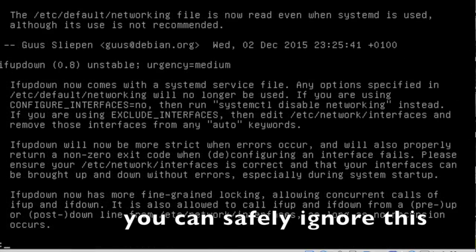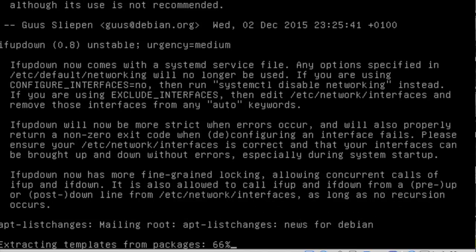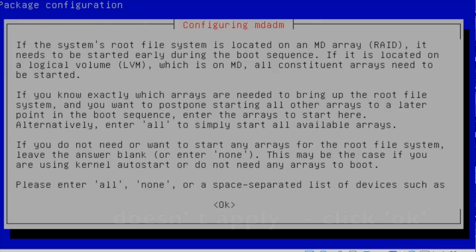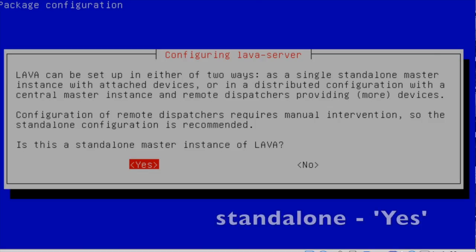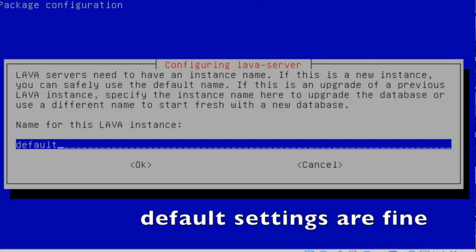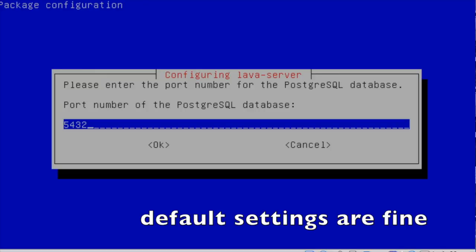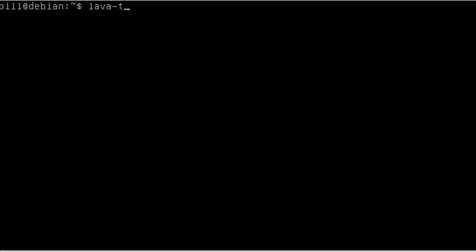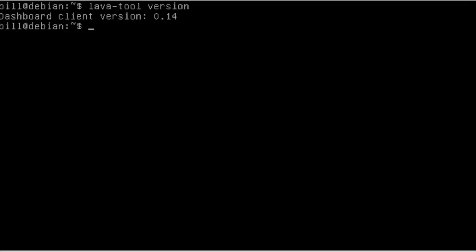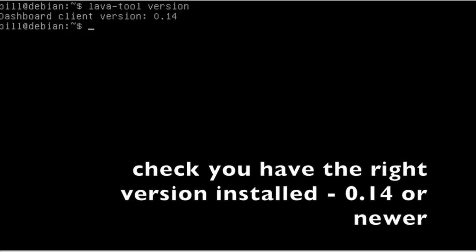You may notice that the Lava installation hasn't significantly changed, but because we want the pipeline version of the dispatcher, we need to make sure we install the right version. Without backports enabled, you could end up with a pre-pipeline version of the dispatcher. If installation completes, it's worth checking that you've got the right version. You can use the Lava tool to find this.